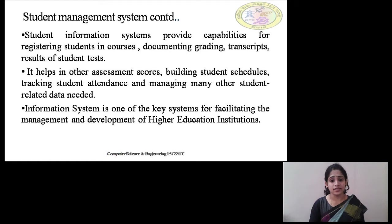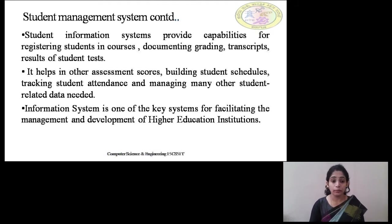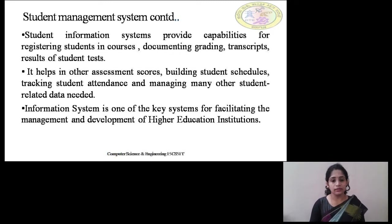It also helps with other assessment scores like activity scores, project scores, or co-curricular activity scores. Building the student schedules — what exactly they should do during college time, including timetables for all subjects — is also supported. Very importantly, we can track student databases and attendance from anywhere. We can also manage other student-related data such as assignment submission deadlines, assignment evaluation, and how students can get information about those assignments.